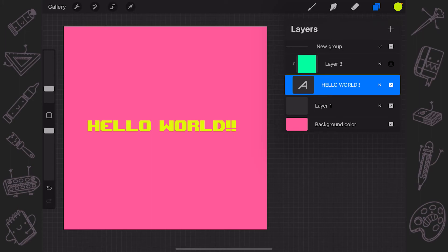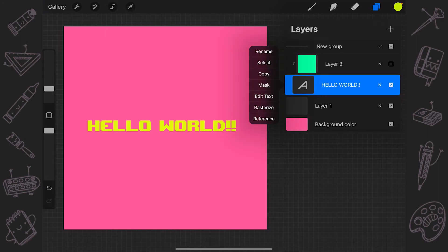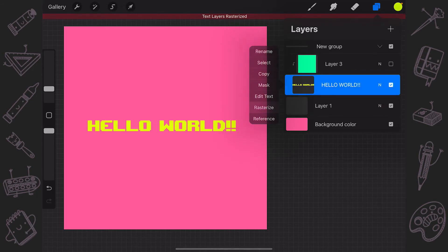But you can also rasterize it to make it a pixel-based image. That means that you will be able to work with the text as if it's just a picture. To rasterize your text, tap the text layer in the Layers panel. This invokes the Layer Options menu where you can tap Rasterize.